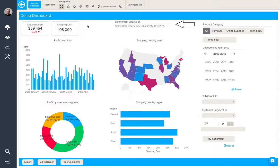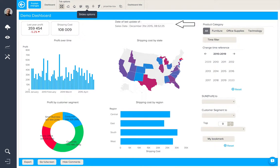Before we look at publishing this dashboard, there are some other options we need to consider, namely interaction, export and slide options. Firstly, interaction options.